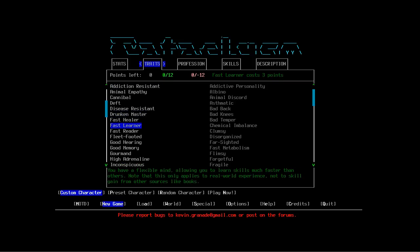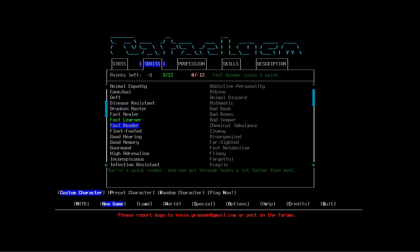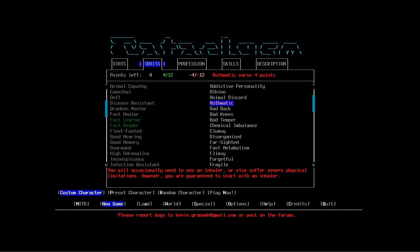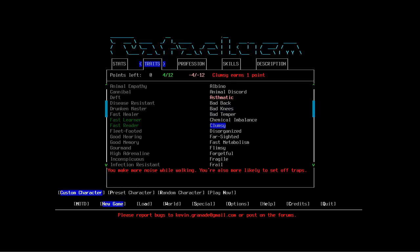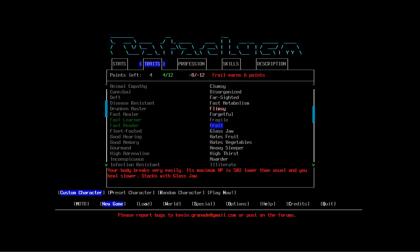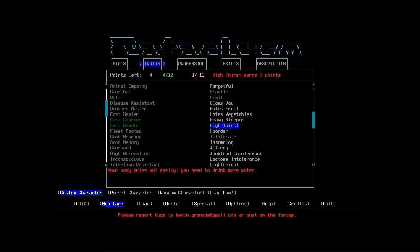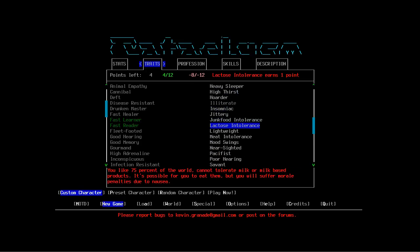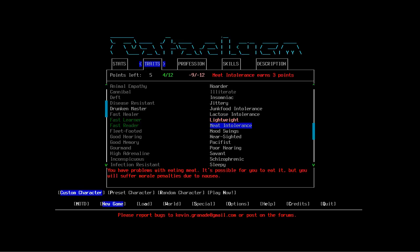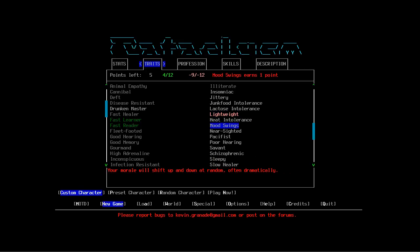We're going to have Fast Learner and Fast Reader. For negatives, we've got to be Asthmatic, and like I said this is something I've never picked before. I'm going to be flimsy, so 25% less hit points than usual. We're going to be Lightweight. Nearsighted.